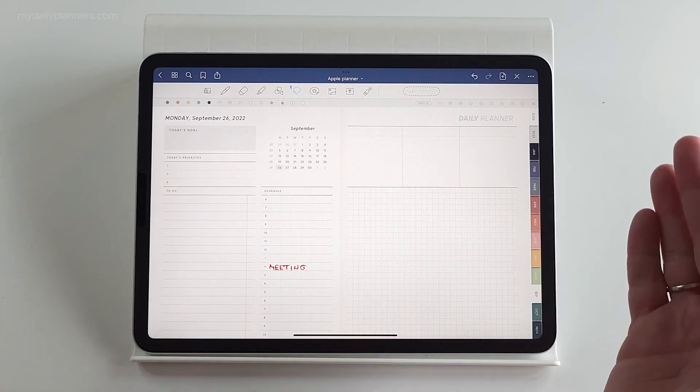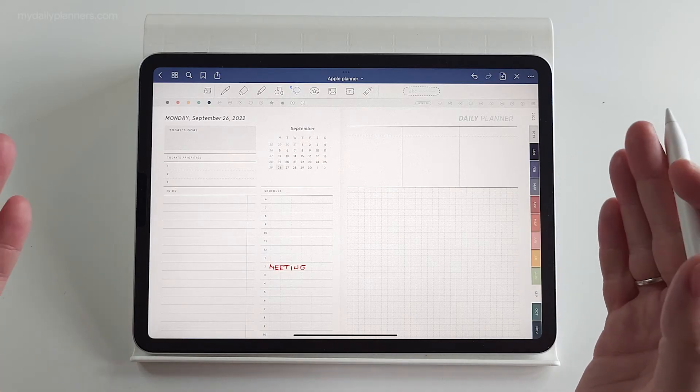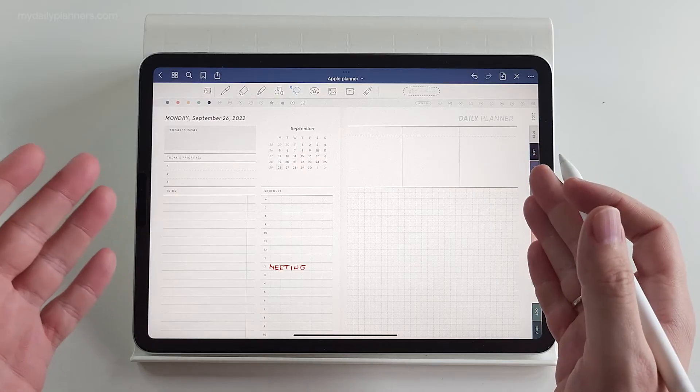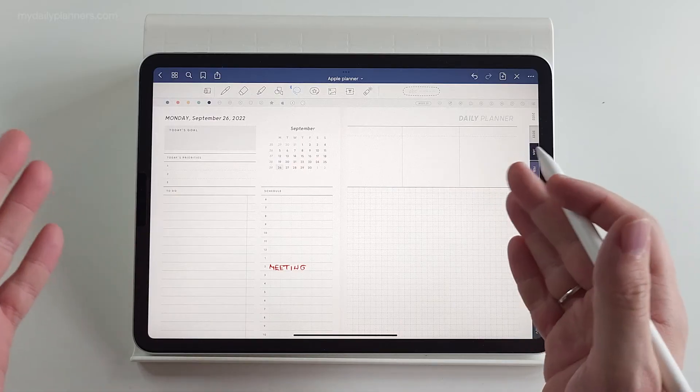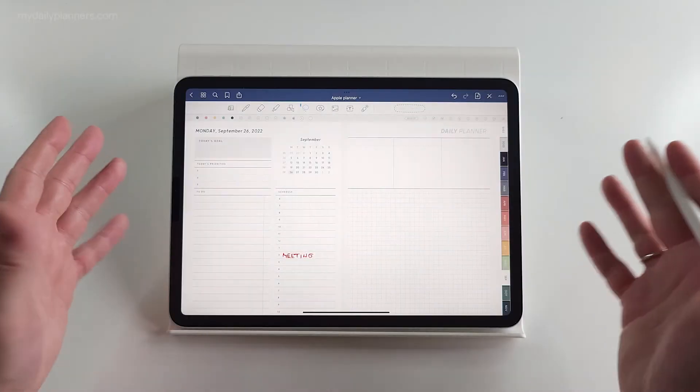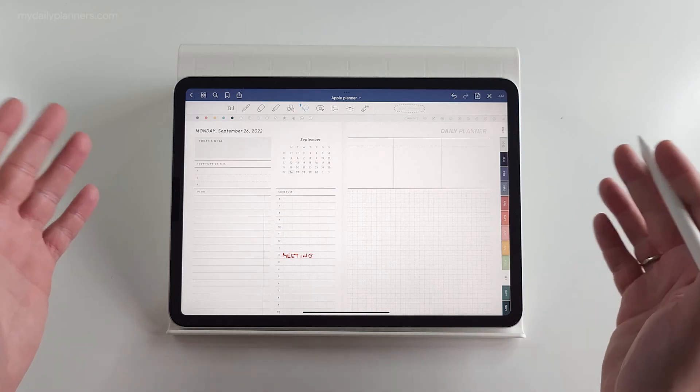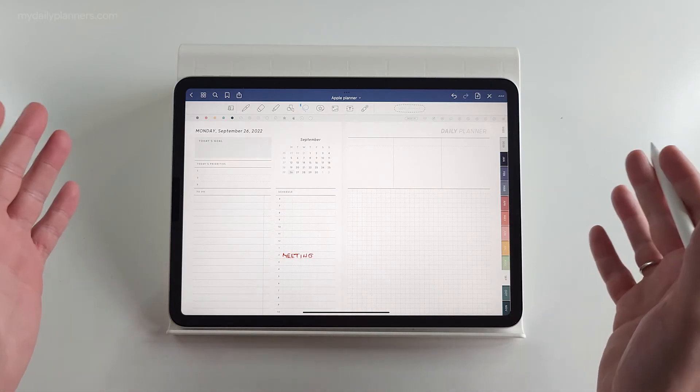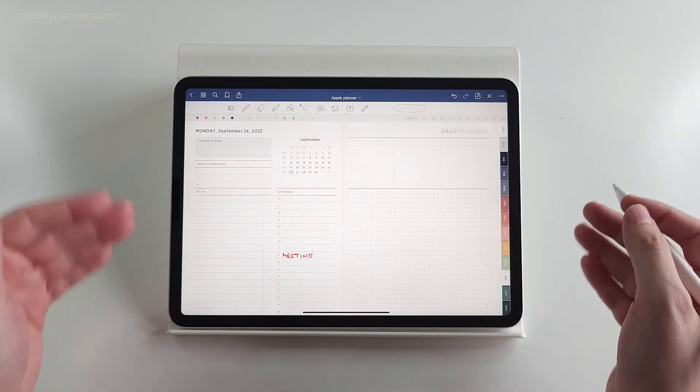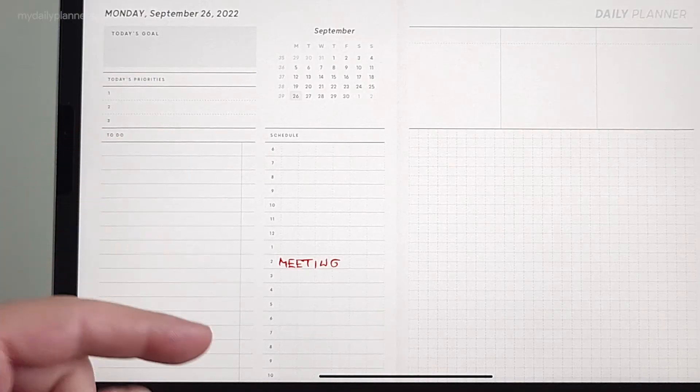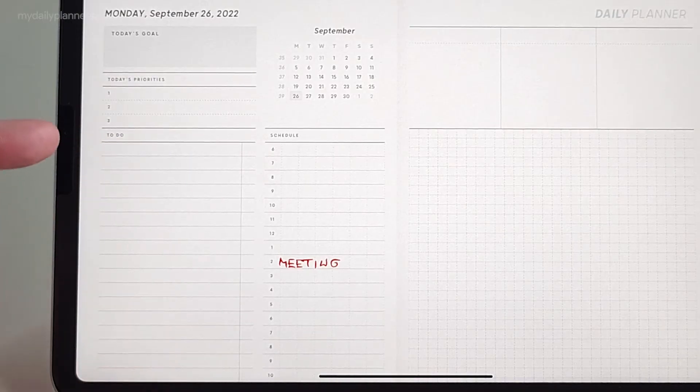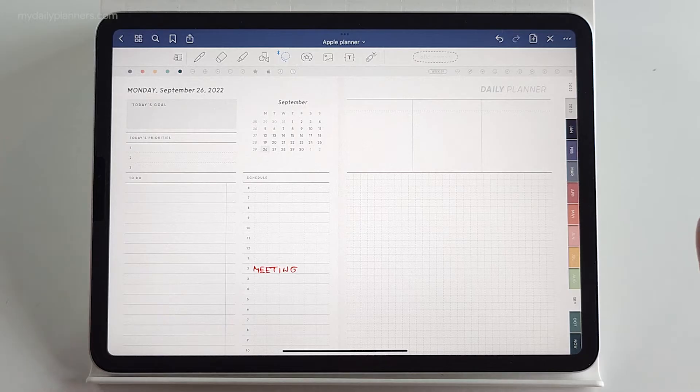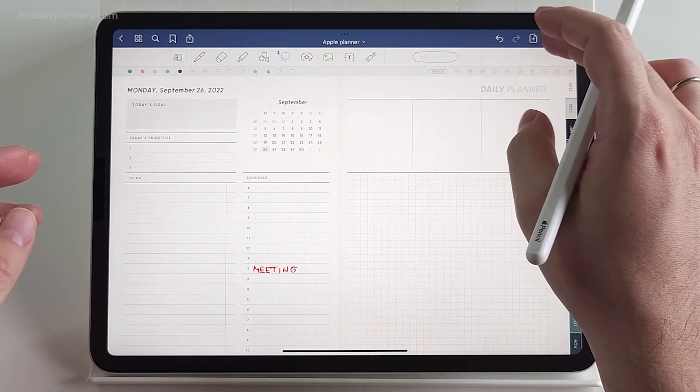And now you can choose between having a Google Calendar notification or Apple Calendar notifications. Now let's set notification for all day event. These events are usually something that you need to do during a day, but without specific time.